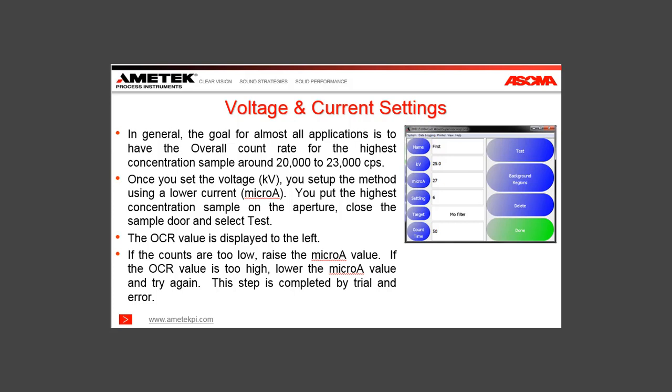Once you set the voltage, you set up the method using a lower current microamp setting. You put the highest concentration sample on the aperture, close the sample door, and select Test. The OCR value is displayed to the left. If the counts are too low, raise the microamp value and try again. If the OCR value is too high, lower the microamp value and try it again. This step is completed by trial and error.